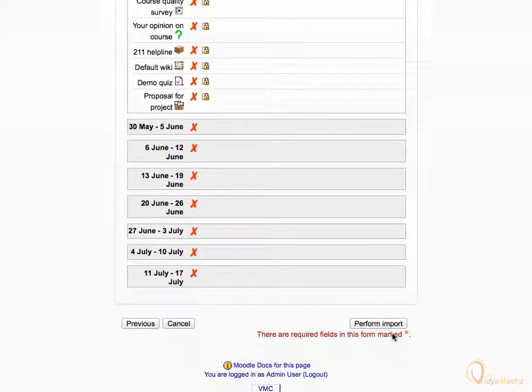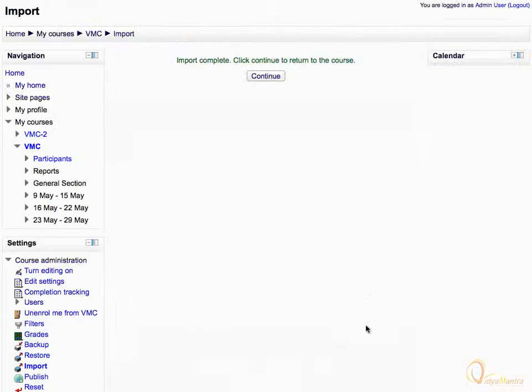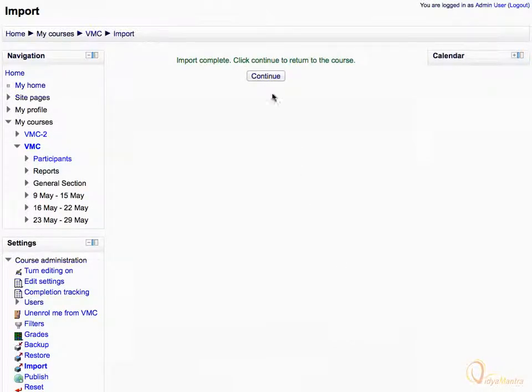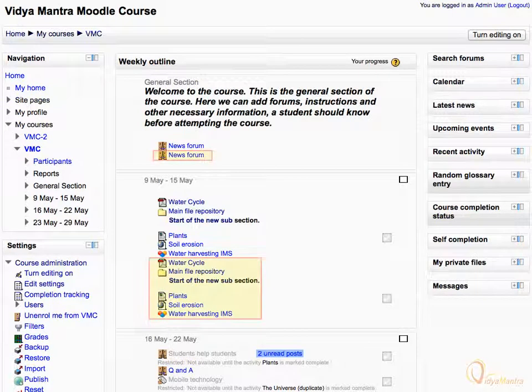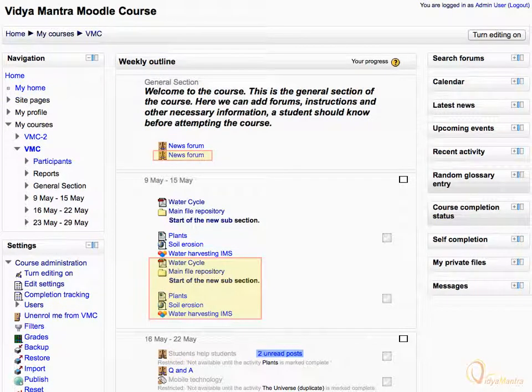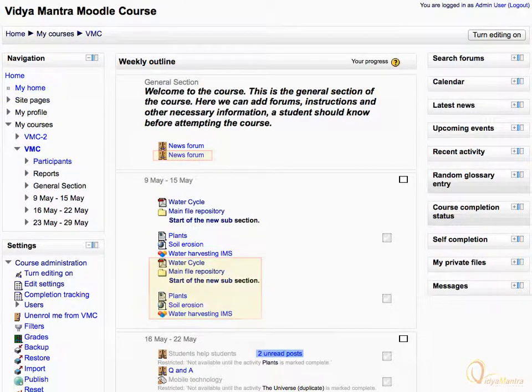Click Perform Import button to import the selected activities in the course. Acknowledge the message and click Continue to return to the course. The imported activities are highlighted in General Section and the first week of the course.